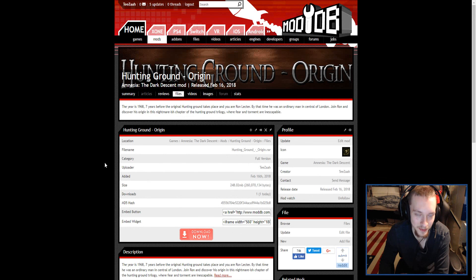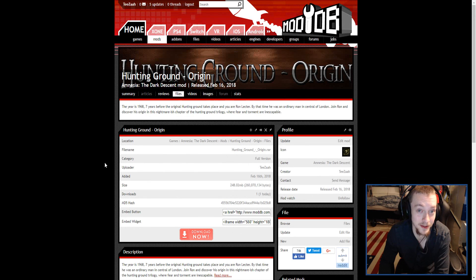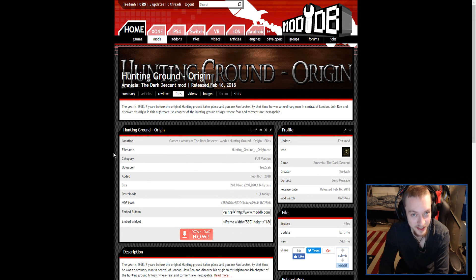Hello everyone, welcome to another update video, which is the last update video on Hunting Ground: Origin.